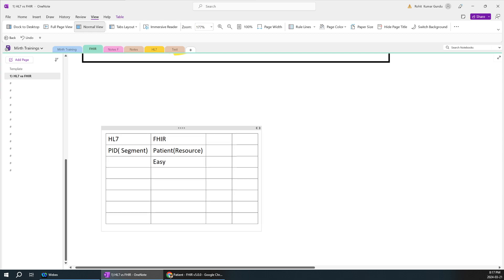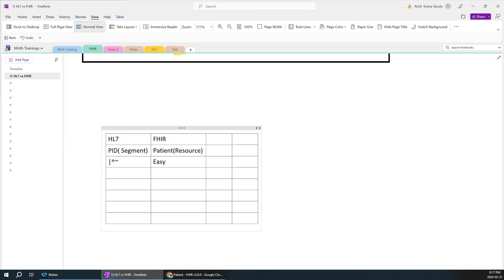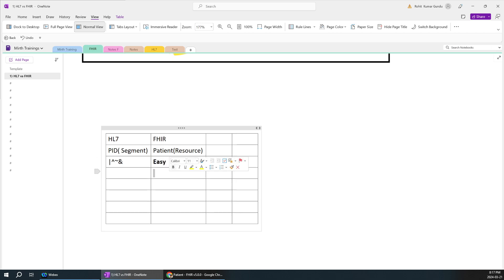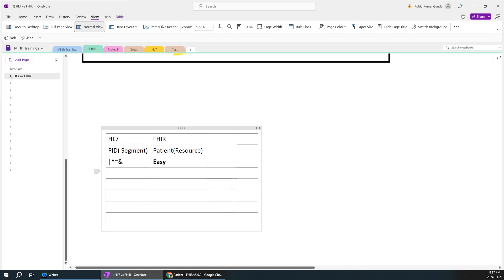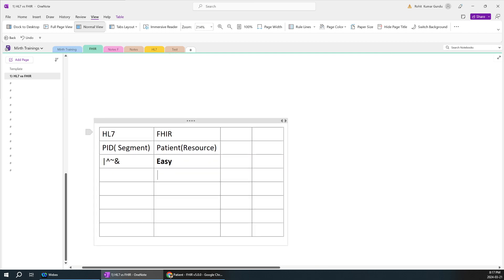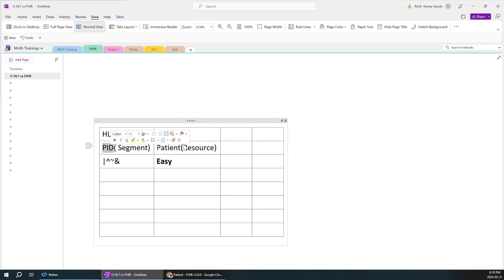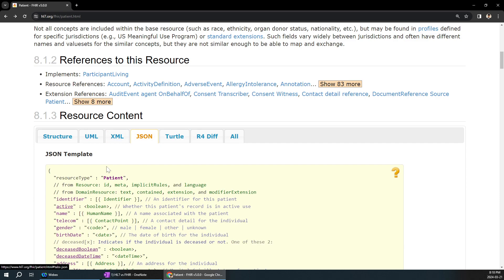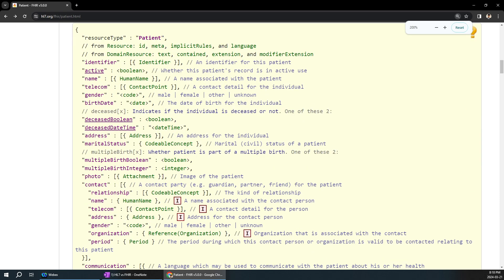Comparing HL7 to FHIR, learning FHIR is much easier. In HL7 you need to learn field separators, component separators, repetition separators, sub-component separators - that alone takes at least two to three hours to understand and multiple days to practice. But learning FHIR is simply very easy - just understand the structure and you will learn it for good.